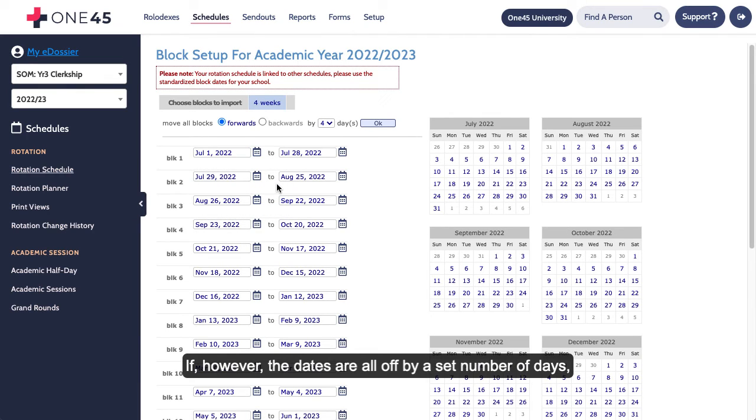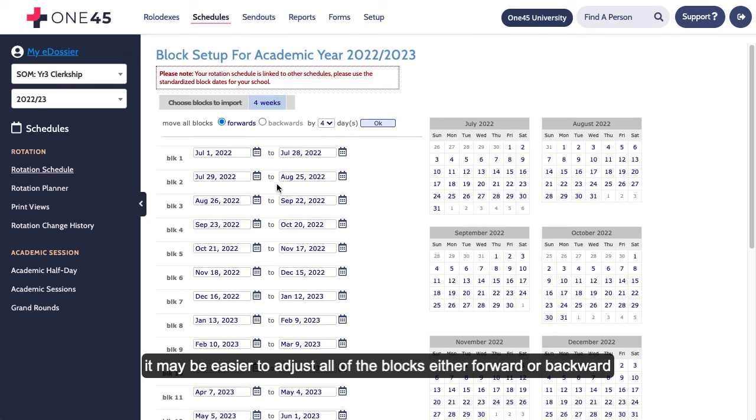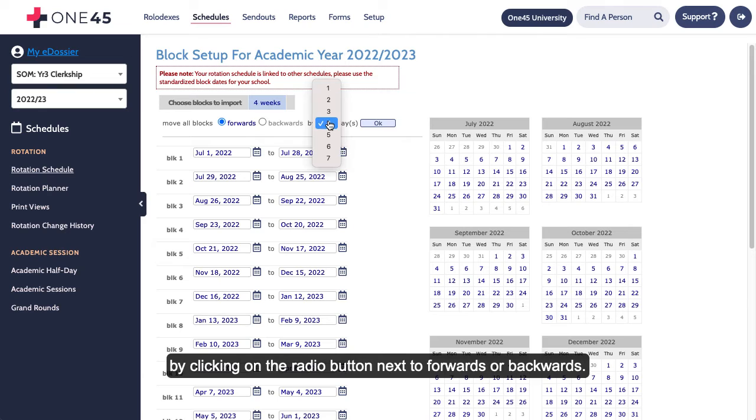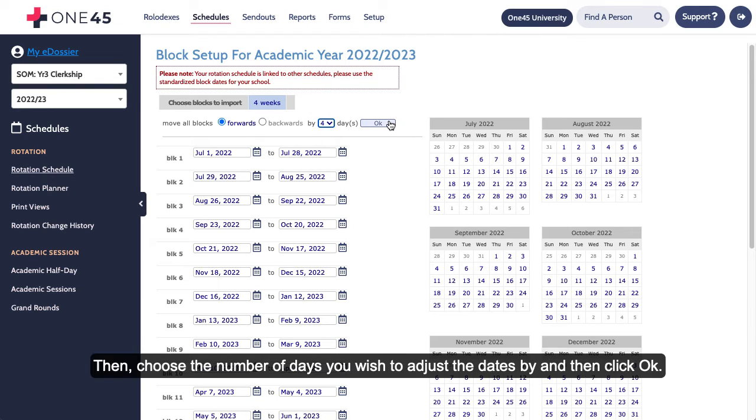If, however, the dates are all off by a set number of days, it may be easier to adjust all of the blocks, either forward or backwards, by clicking on the radio button next to forwards or backwards, then choose the number of days you wish to adjust the dates by, and then click OK.